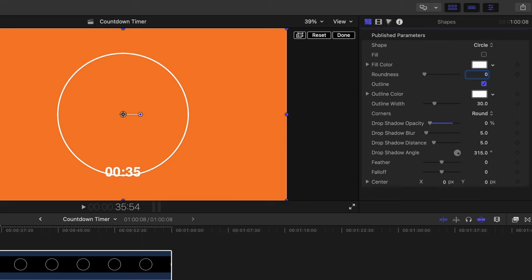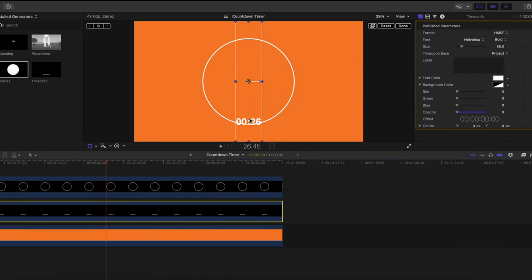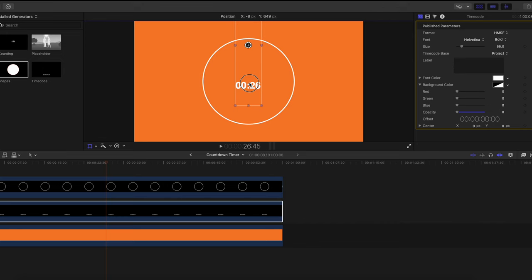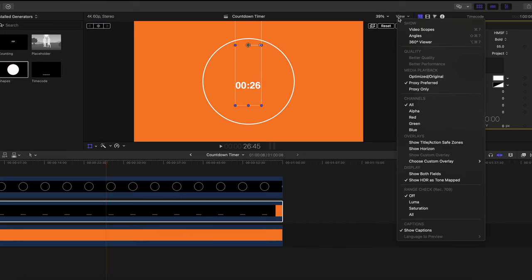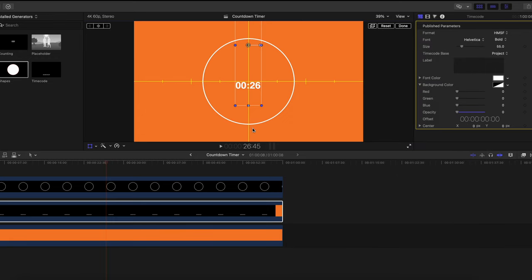Now move the timecode so it sits in the middle of the shape. Go to View > Show Horizon to get the vertical and horizontal yellow guide lines, and use those to center your timecode.